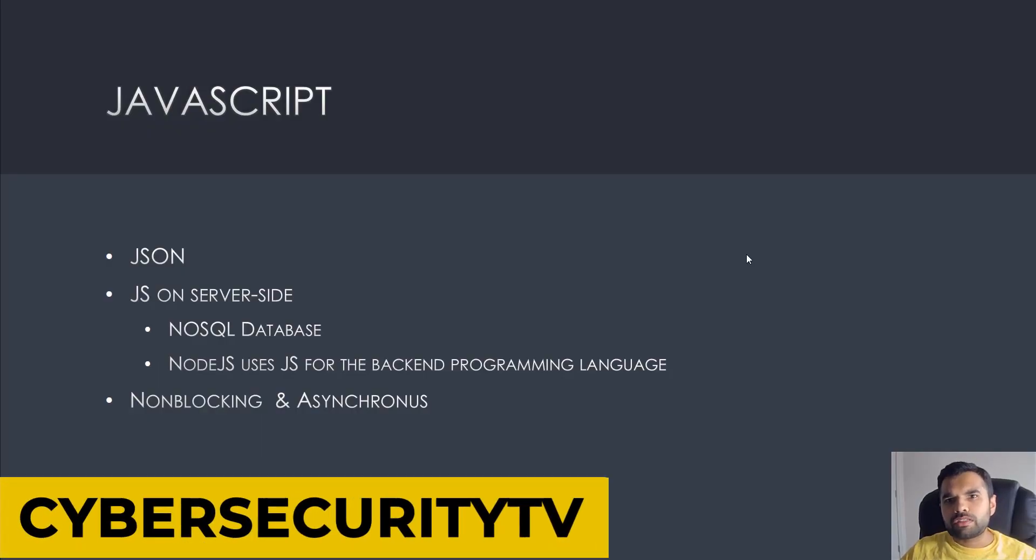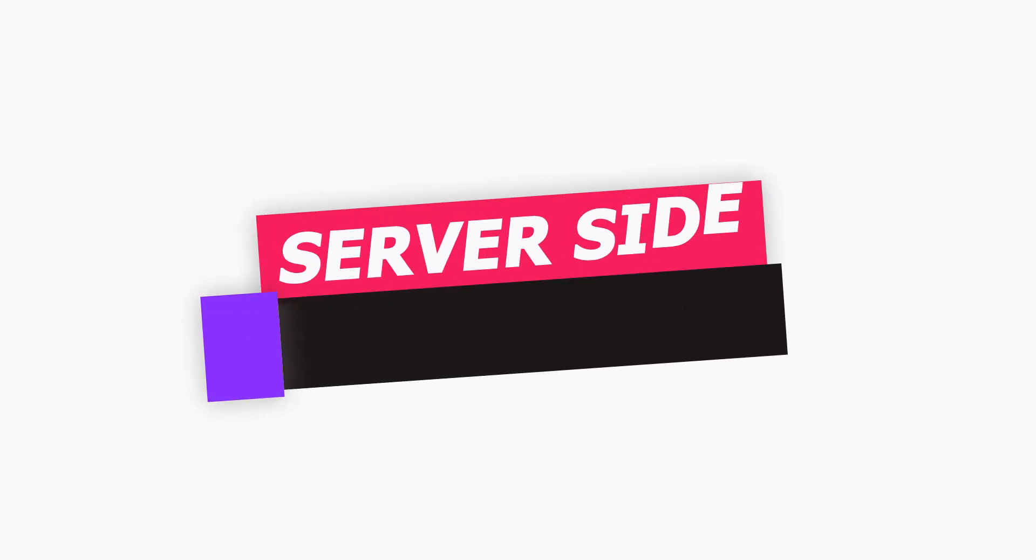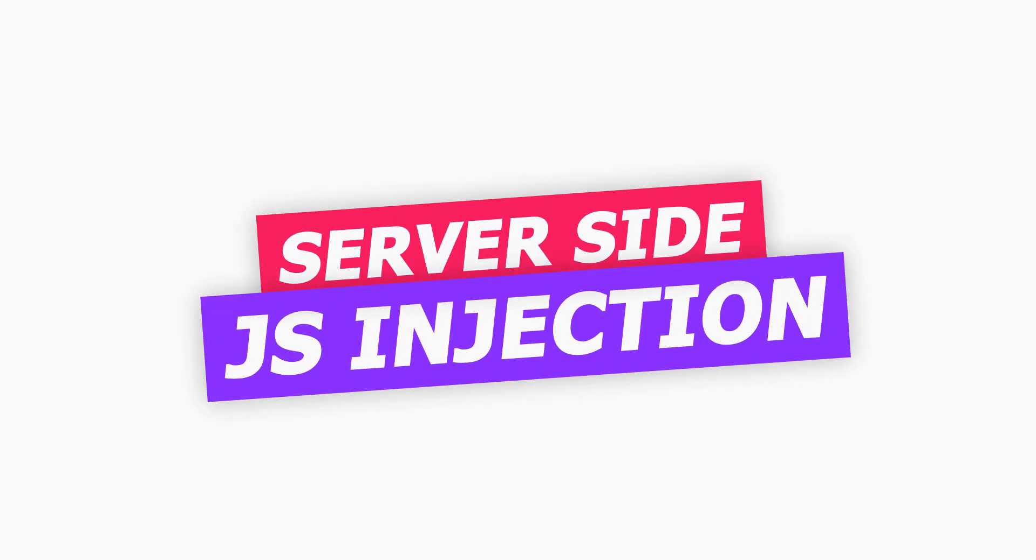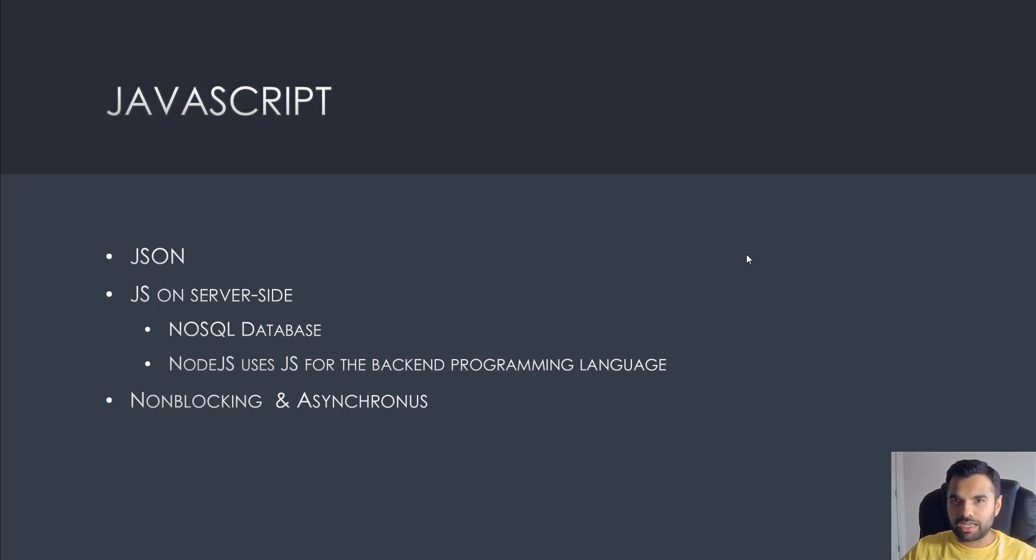Hey everyone, welcome back to Cybersecurity TV. Today we're going to talk about the server-side JavaScript injection vulnerability. This is way different than cross-site scripting or any form of injection attacks.